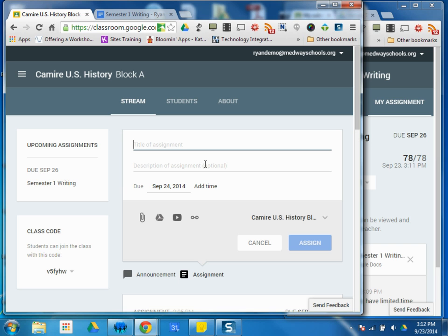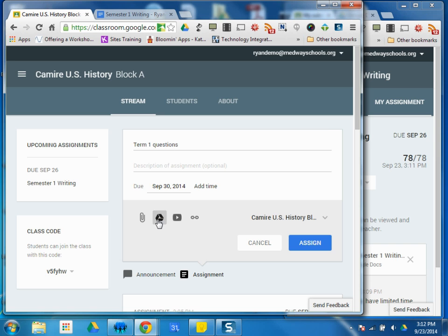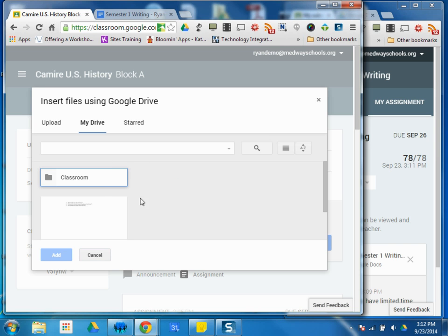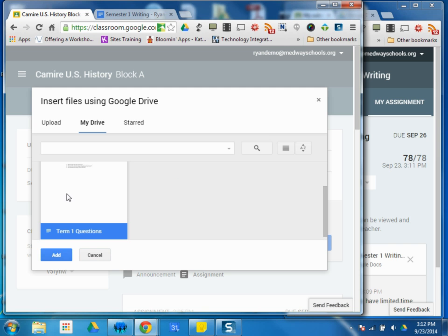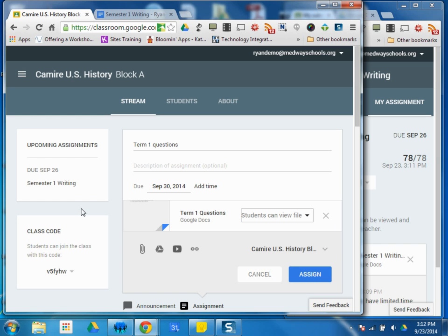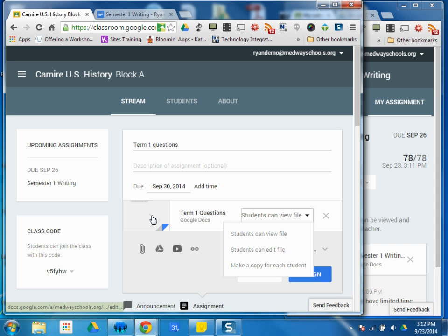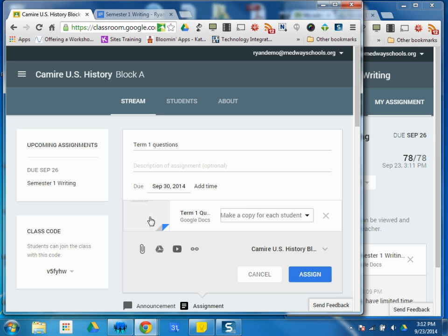So if I click on Assignment, Term 1 Questions, let's do this time. And this time I'm going to attach a Google Doc. And the Google Doc I'm attaching is right here. It's a document that contains three questions that I want them to answer. What I have here is options for that thing I attached. Do I want students to be able to view it only, edit it as a whole entire class, one document, or make a copy for every student? That's what I'm looking for. I want to make a copy of this document for every single student so that they can just answer the questions on the document and I'll have access to their answers.